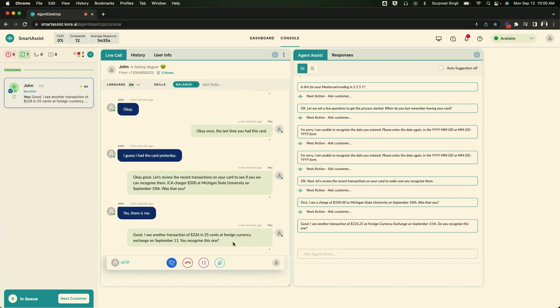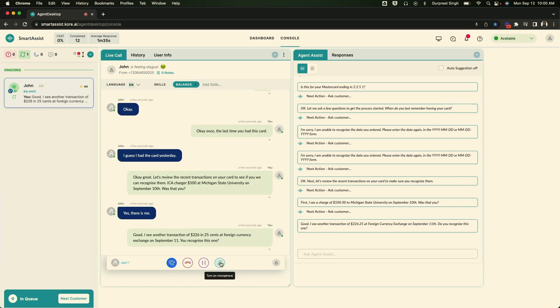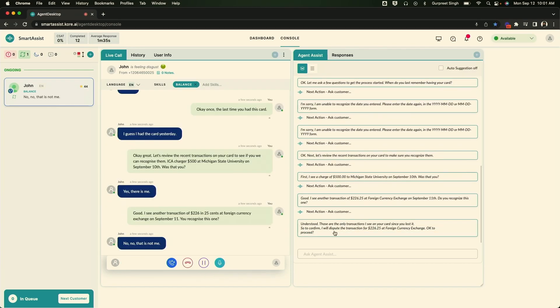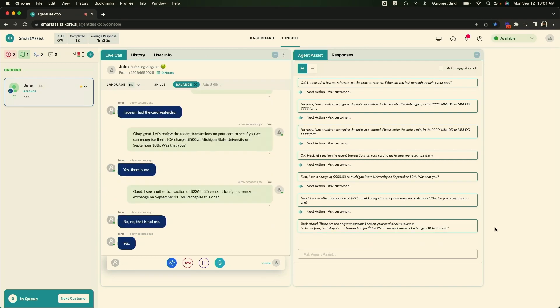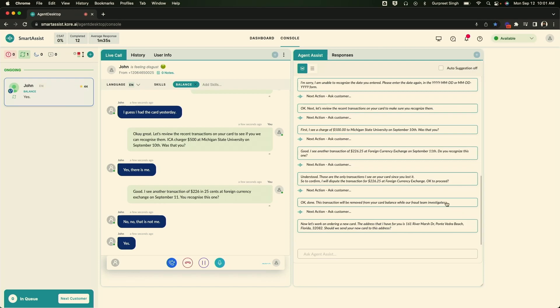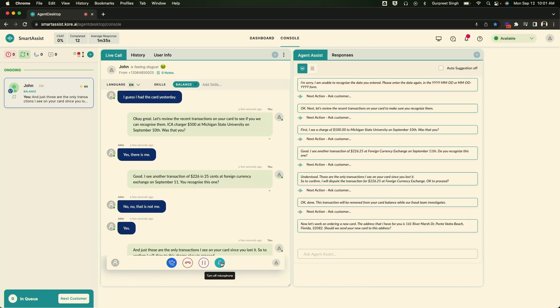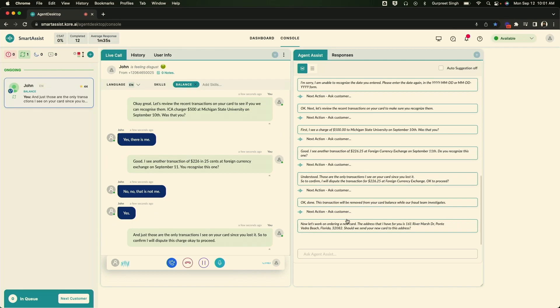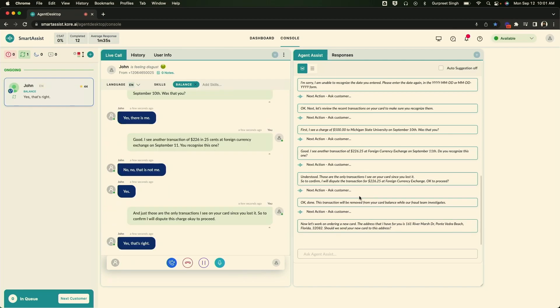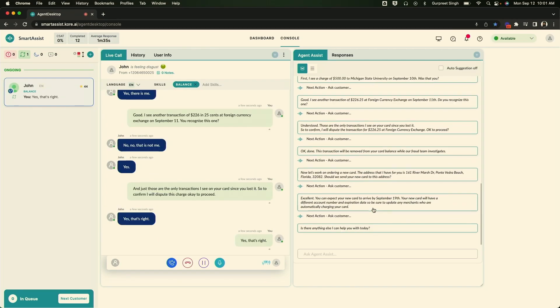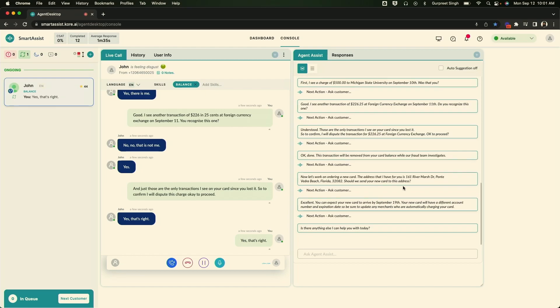No, no. That is not me. Understood. Those are the only transactions I see on your card since you lost it. So to confirm, I will dispute this charge. Okay to proceed? Yes. That's right. All right. Great. And I see that your address is 161 River Drive, Ponte Vedra, Florida, 32082. Should we send this to your address?